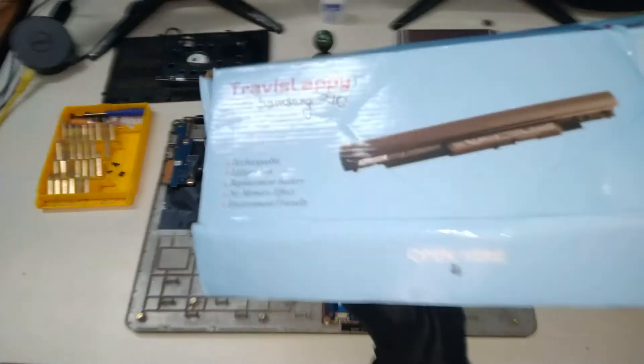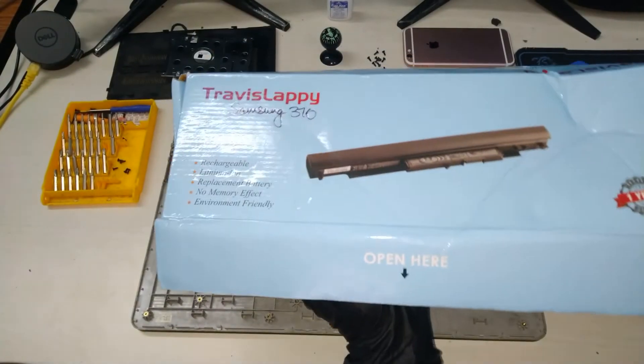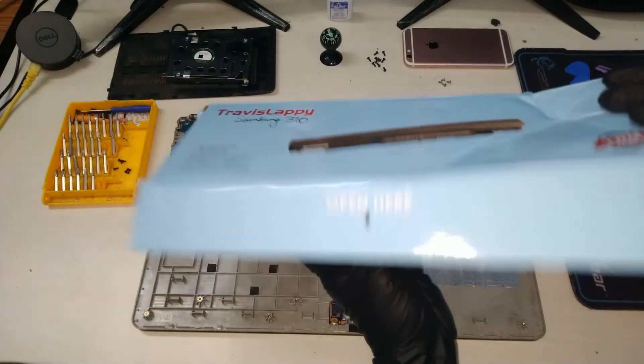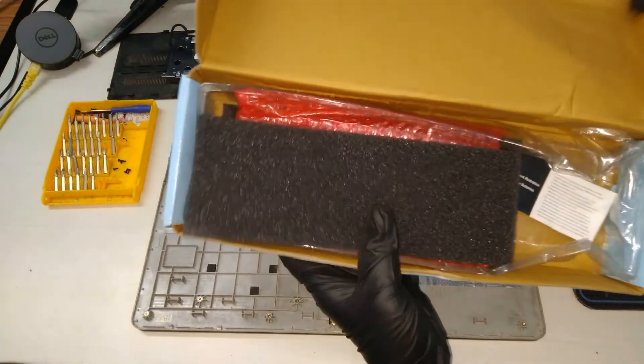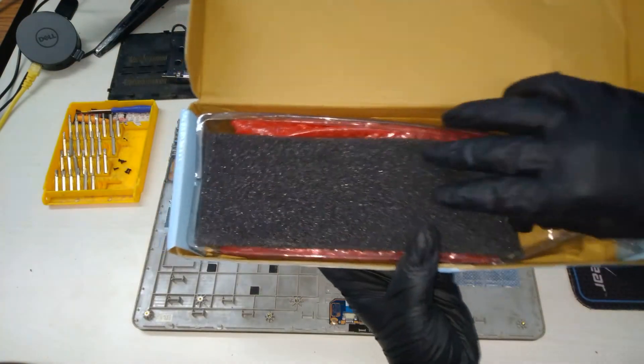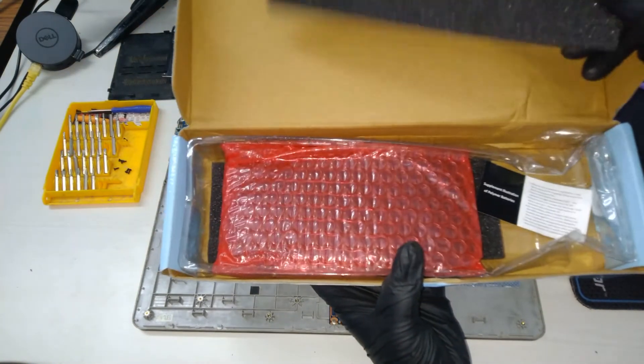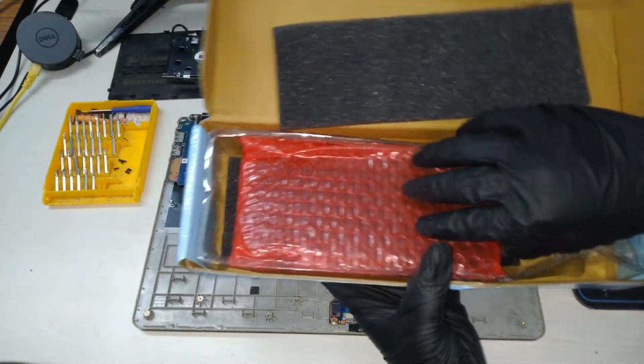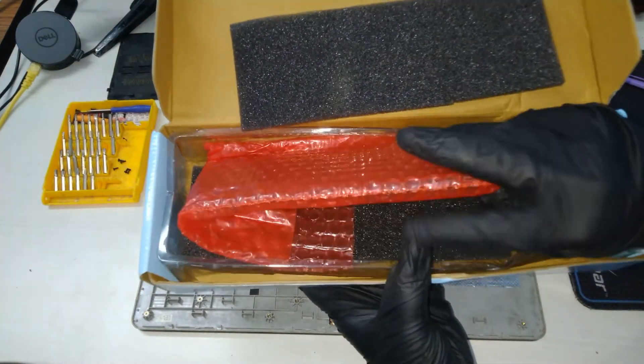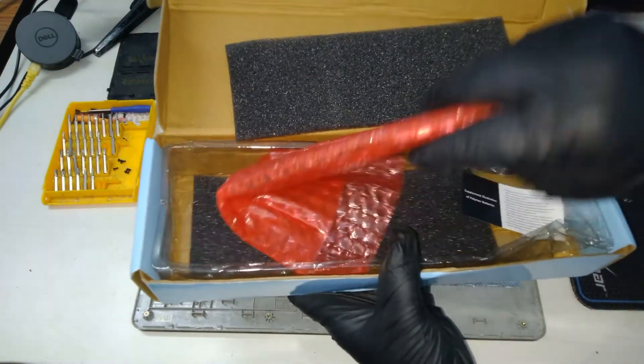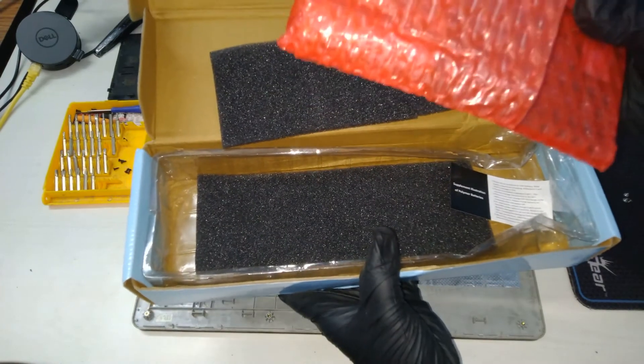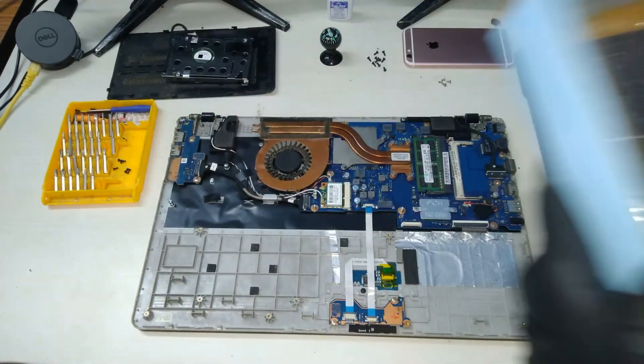I was able to get a replacement battery on the online market. I will leave a link for it in the description below. The battery arrived in good condition and was packed well.